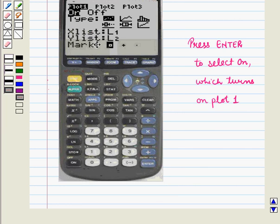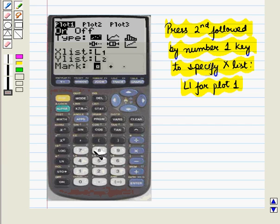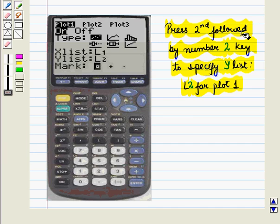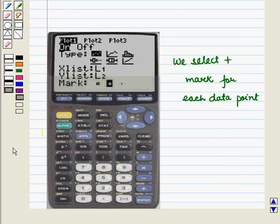Press Enter to select On, which turns on Plot 1. Scroll down and press Enter to select the type of display. We want a scatter plot, so we move the cursor to the image of scatter plot and press Enter. Now again scroll down and press 2nd followed by number 1 key, because L1 is written above number 1 key, to specify X list L1 for Plot 1. Similarly, press 2nd followed by number 2 key to specify Y list L2 for Plot 1. Now scroll down to select the mark for data points — dot, plus sign, or square. We select plus as the mark for each data point by scrolling to the plus sign and pressing Enter.